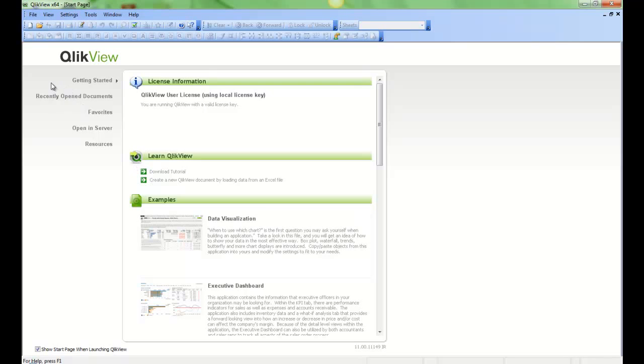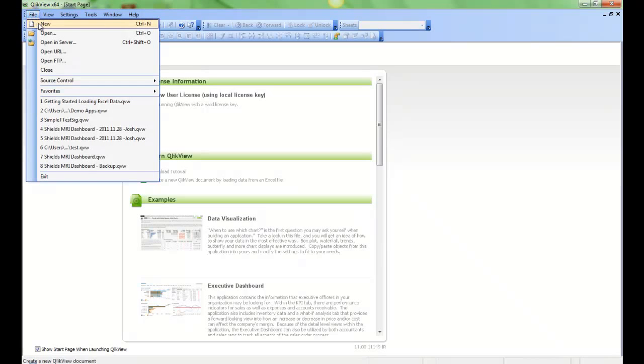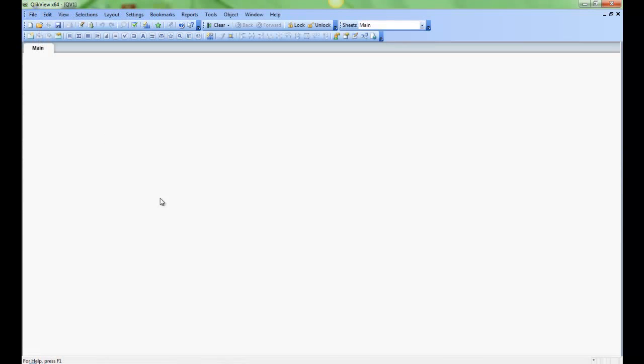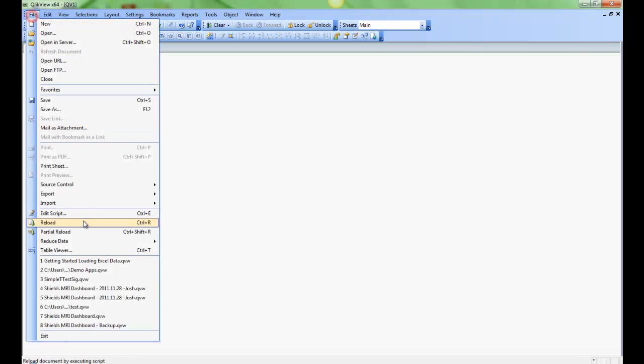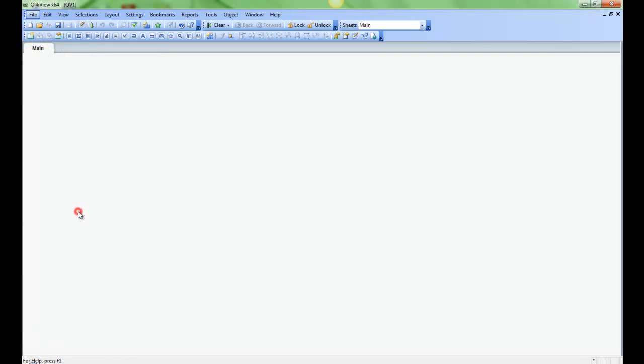So we'll first start out. We're going to open a new QlikView document. And then to bring data in, we'll need to go to the script editor. So we can either do that here with the script editor button, or we can go to file and then edit script.